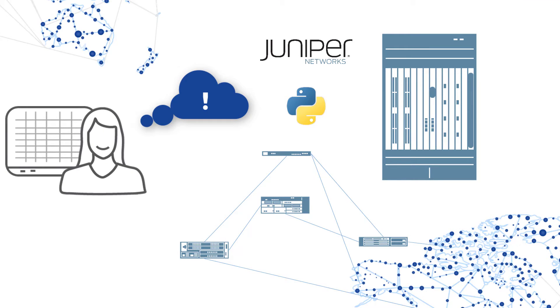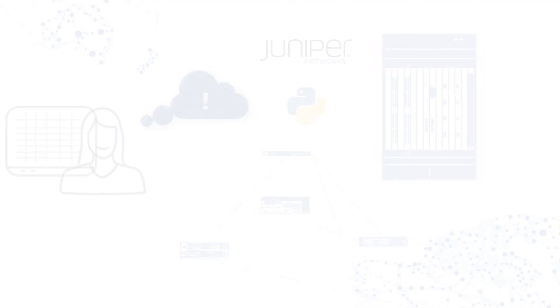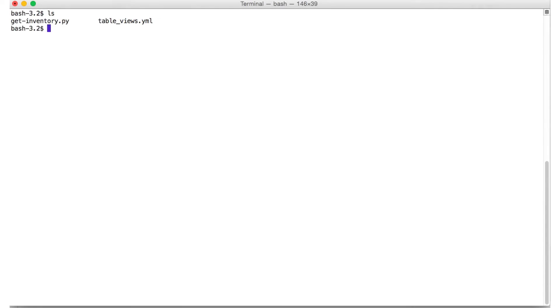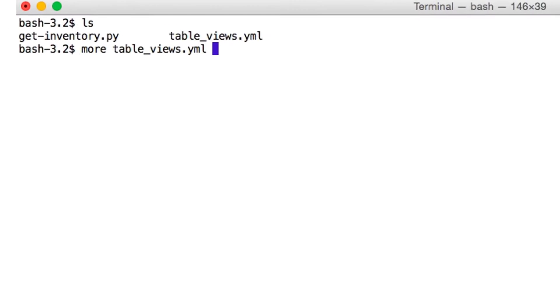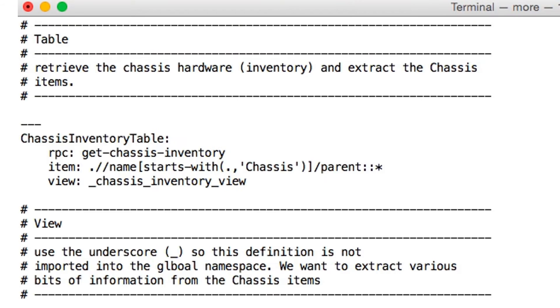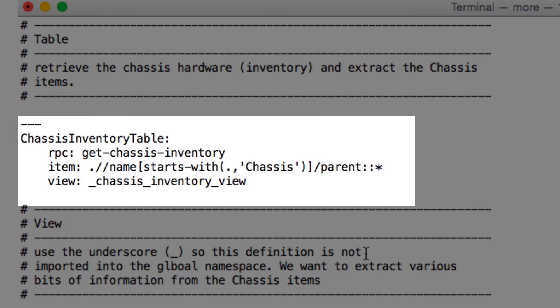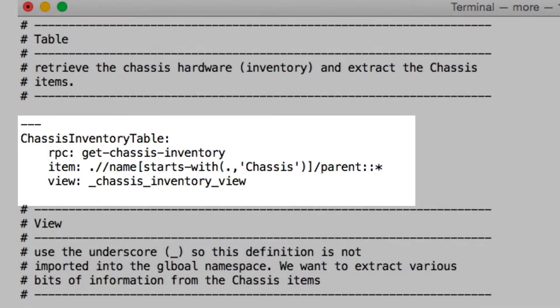Let's see how it's done. We begin with a YAML file that lists the tables and views. The chassis inventory table lists the XML RPC, a pattern to filter the XML and a view.